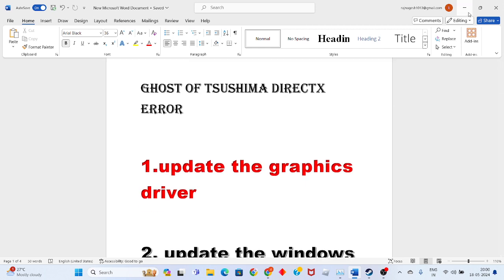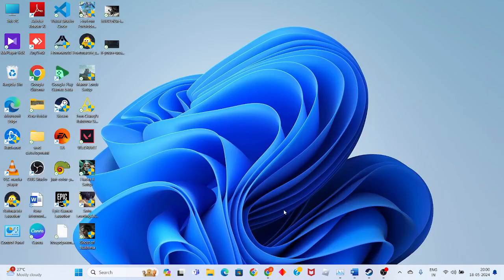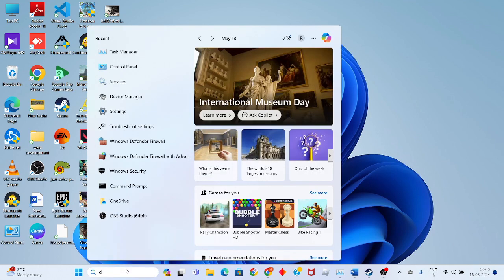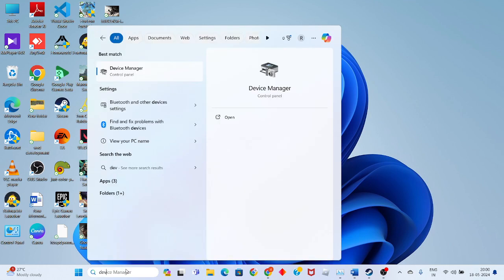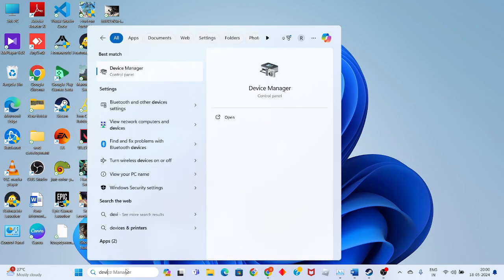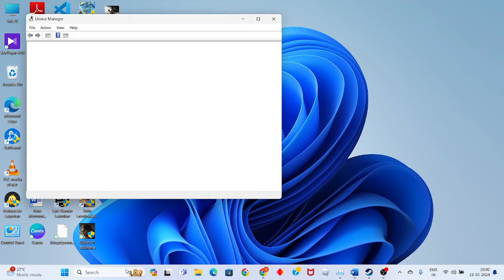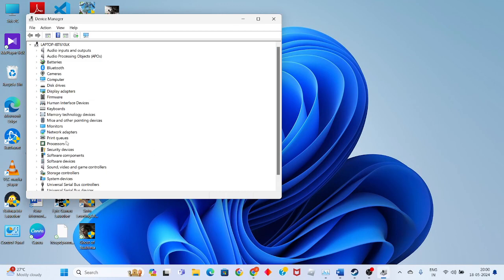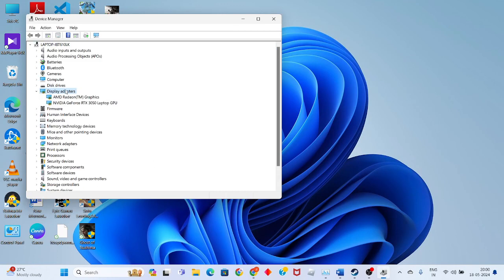Click the search bar and search for Device Manager. Click to enter, then see the display adapter. Double-click to see the graphics driver.